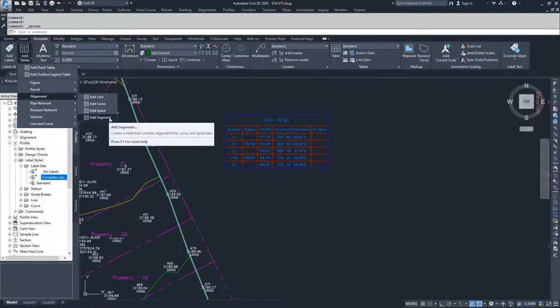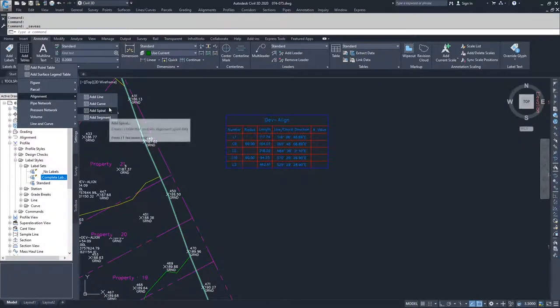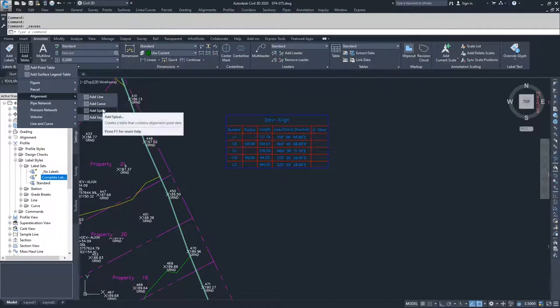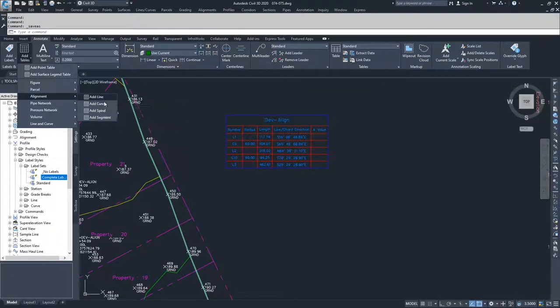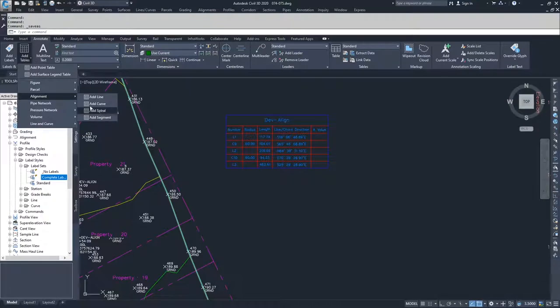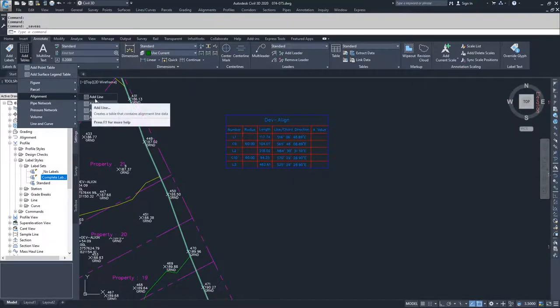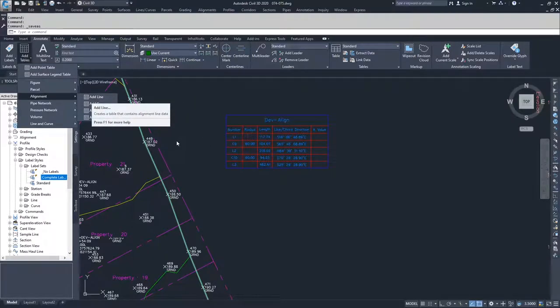If we wanted to create a table just for curves or just for lines or just for spirals, we could do that by selecting these additional options above and place them in. And that might work well for a large roadway where you want to have all of your lines together and all of your curves together.